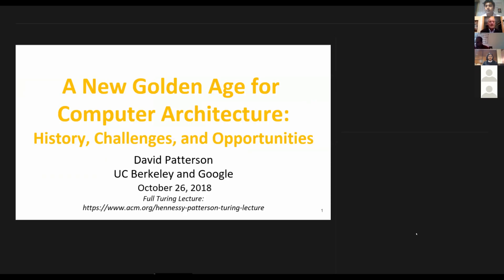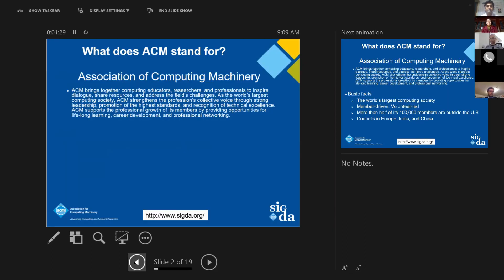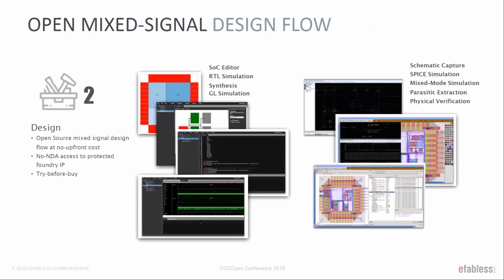I'm going to give you a short version of the Turing lecture, but as you can see on this slide, it has the whole lecture that John and I did together. I want to take this opportunity to speak to everyone about how you can leverage professional organizations to really promote your career and the tool sets we have.